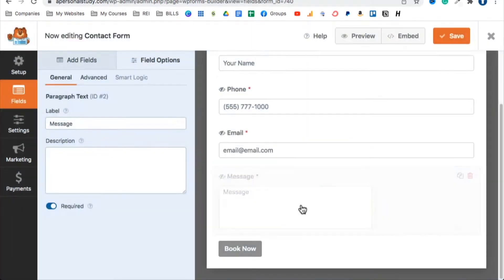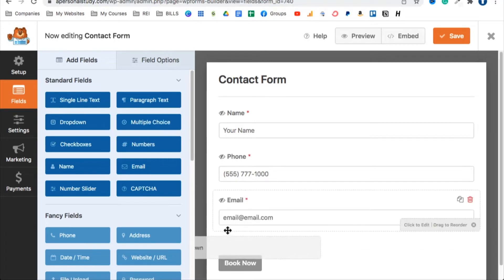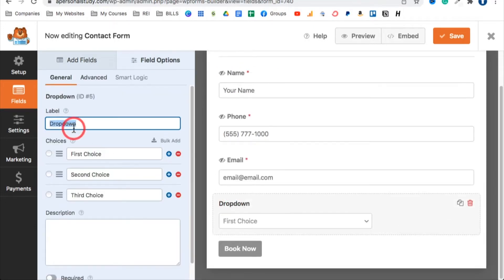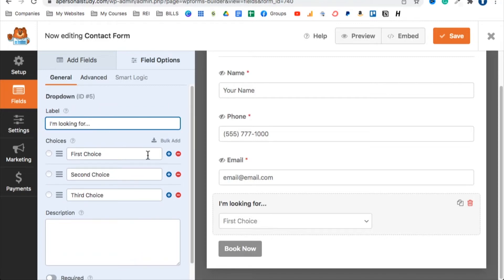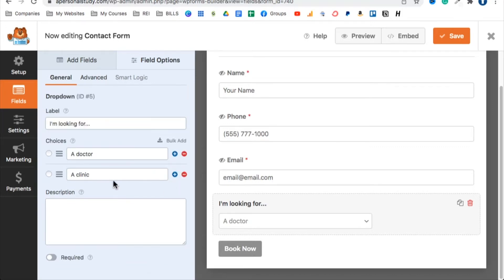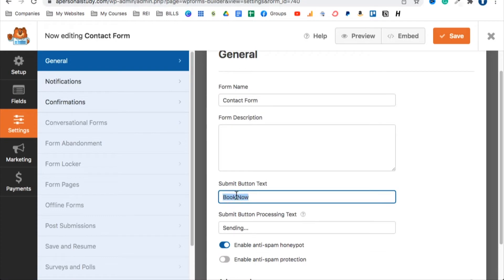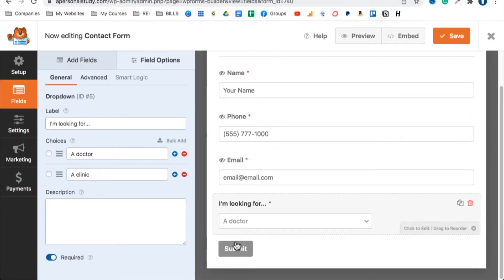You can remove the message field if you don't want it. You can also add a dropdown field — label it 'I'm Looking For' and add choices like 'Doctor' and 'Clinic.' You can make that required so the person can't submit without selecting an option. The submit button at the bottom you can relabel — change it to 'Submit' or keep it as 'Book Now.' Click Save in the top right when done.